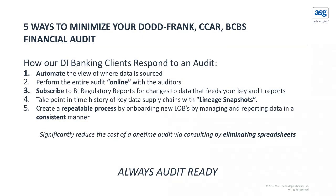They're subscribing to the BI regulatory reports so that they can understand when a change occurs how that change is affecting that business rule, that regulatory requirement, perhaps the source of the information might change as well. So they're becoming much more proactive in that change detection.